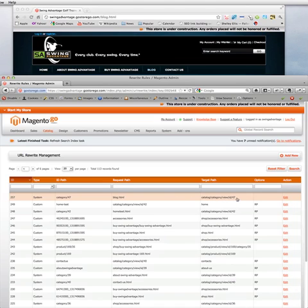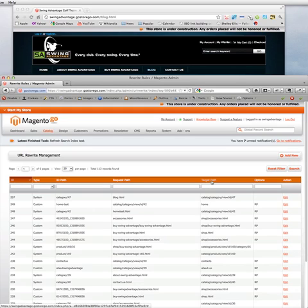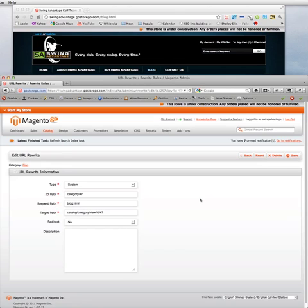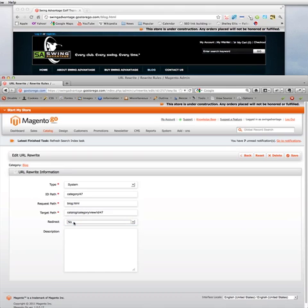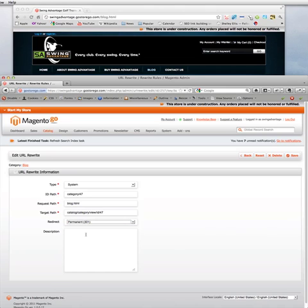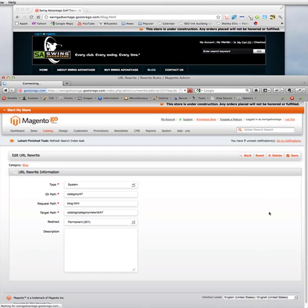And what we're going to want to do is copy the target path. So, we're going to copy that line. And, since we've clicked into that field already, you definitely want to click Permanent Redirect. I'll click Save here.